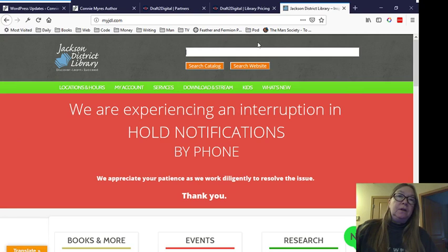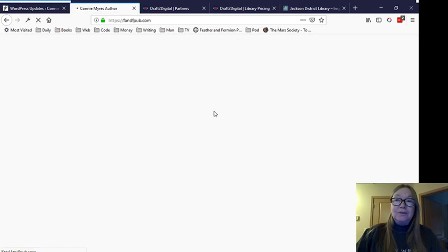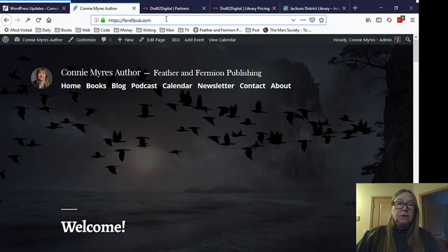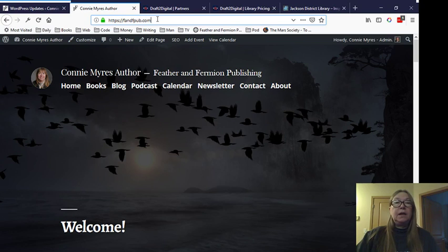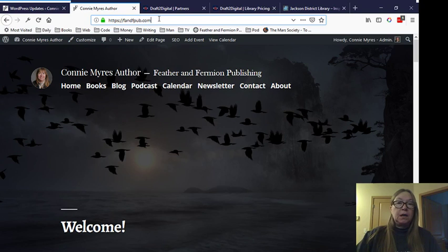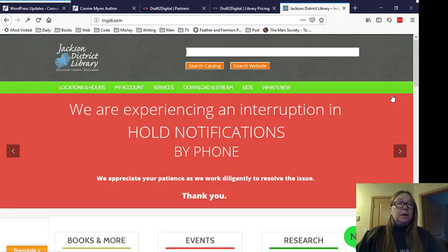All right. So before I go any further, I went to another server, DigitalOcean. What I wanted to point out is I'm using a different URL. I have ConnieMyers.com set up to forward to fnfpub.com. I have Feather and Fern Publishing set up to forward to fnfpub.com. But in case they don't forward like they're supposed to, Edge forwards perfectly fine, but Firefox and Chrome do not. If you can't find me, just type in fnfpub.com.